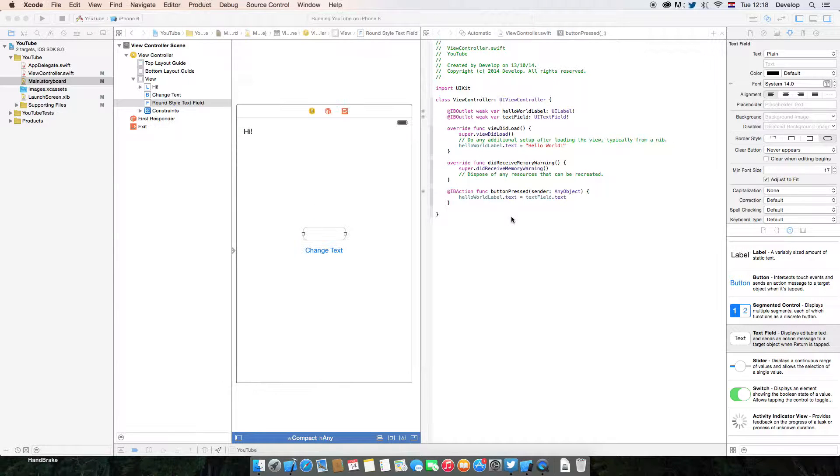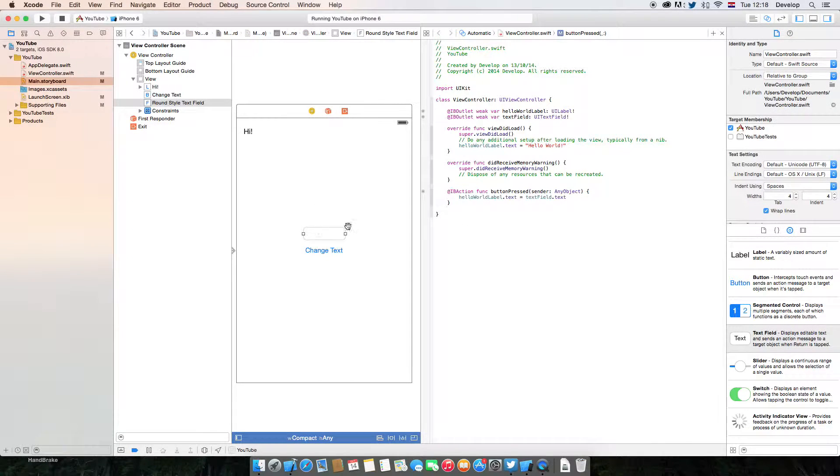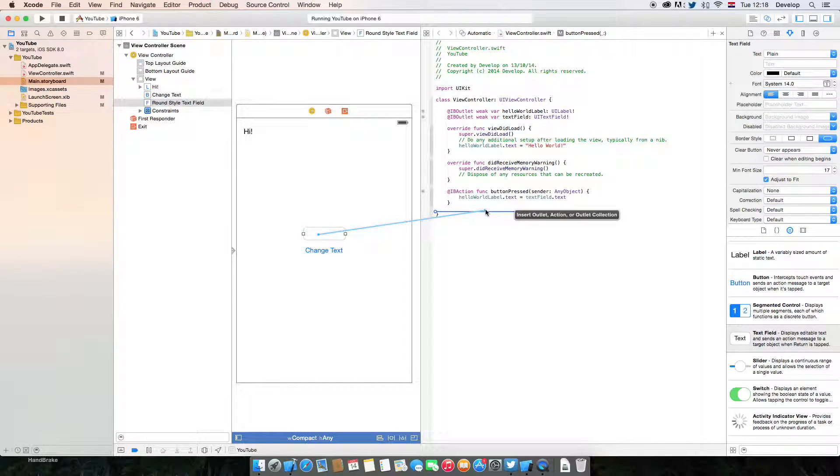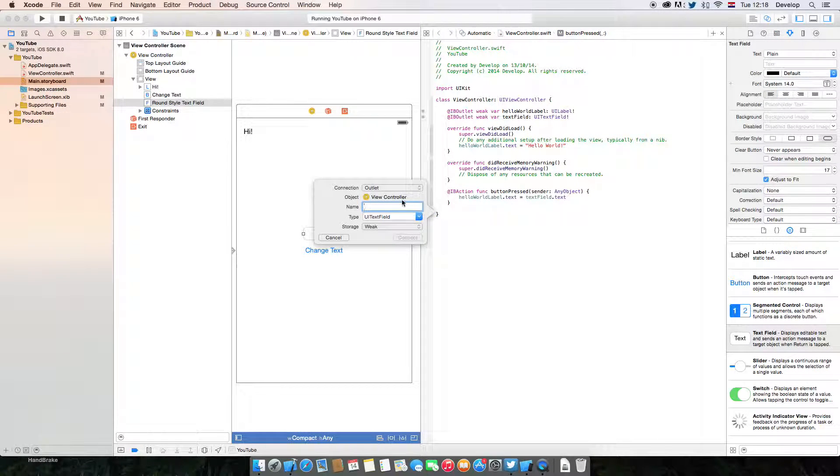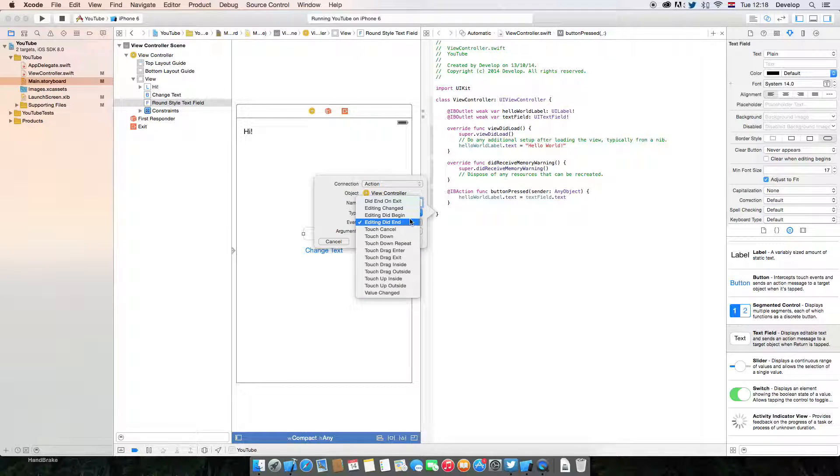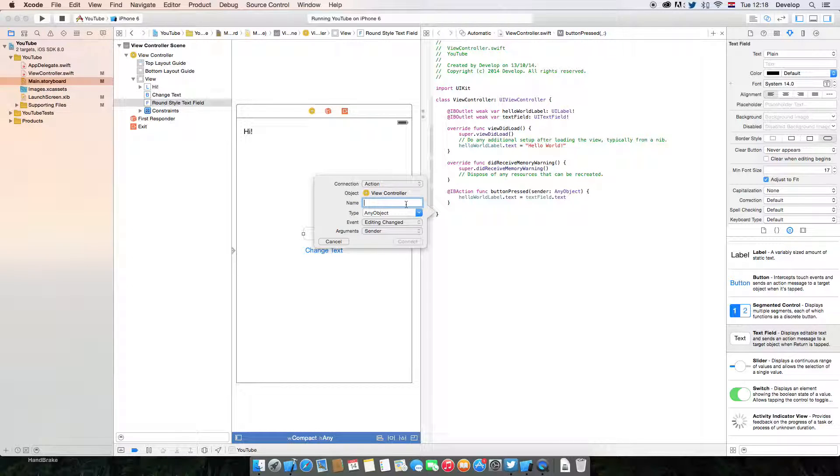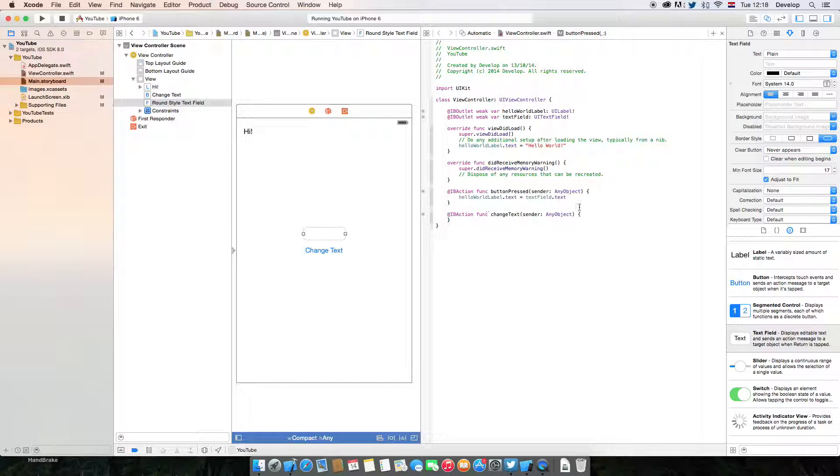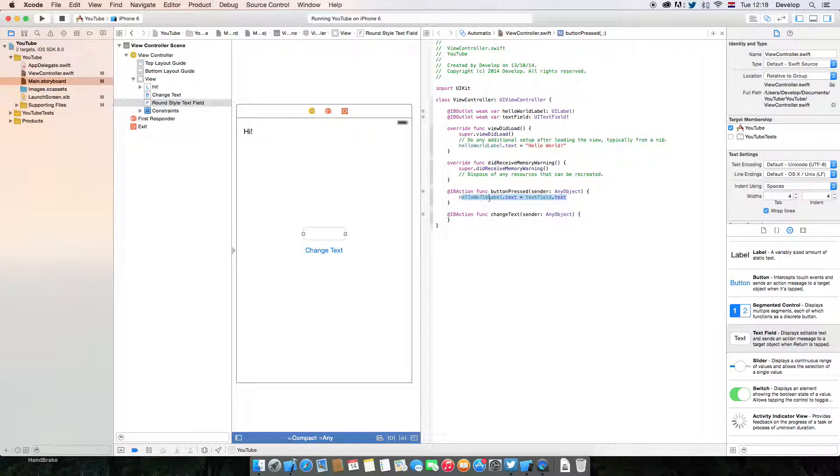Now, we can also do the dragging and making the action. When editing changed, change text is going to be called action. And we are going to do completely the same thing.